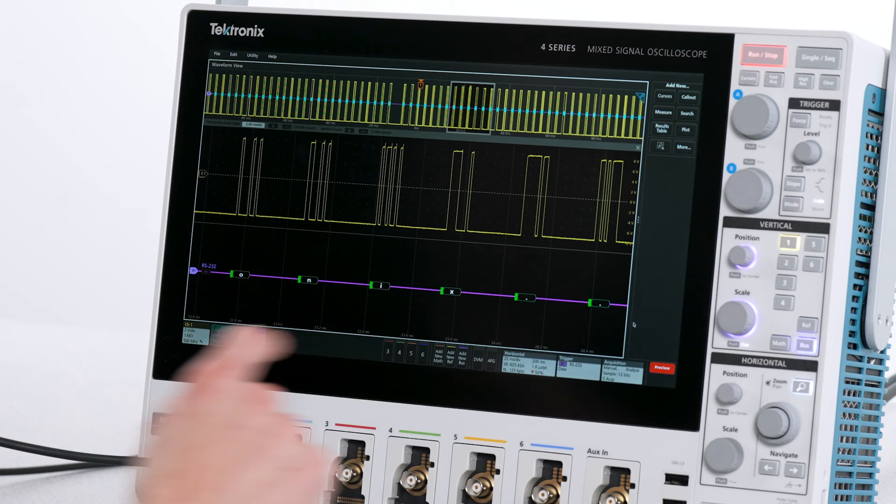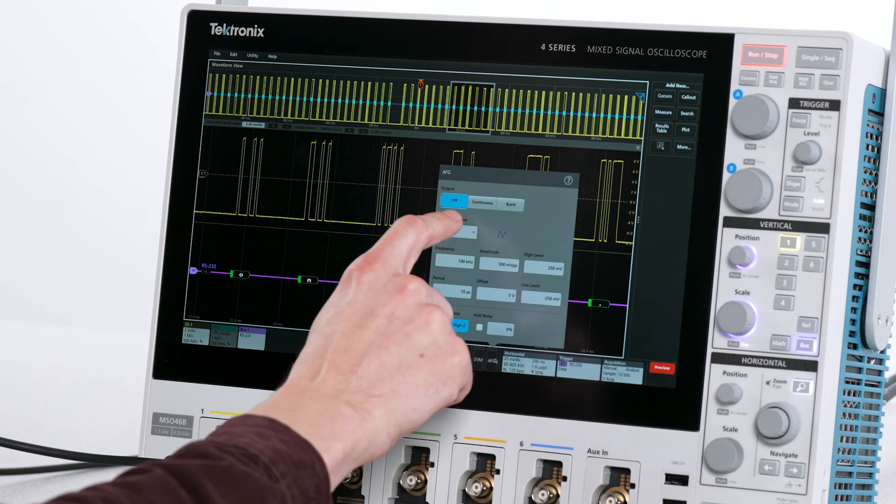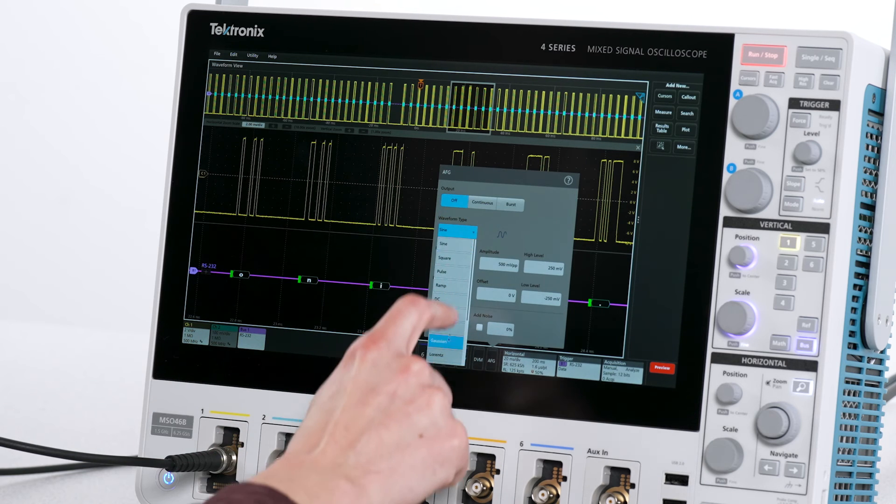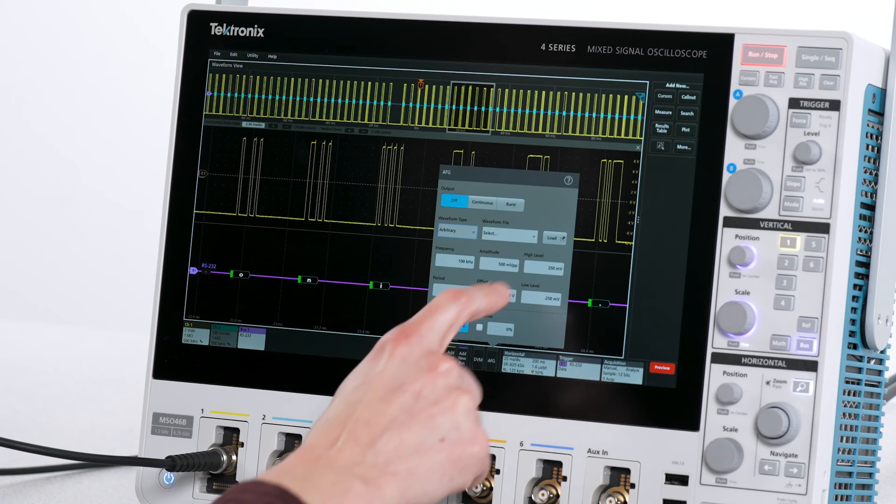After selecting the arbitrary waveform type on the AFG, I can then load the file I just made and turn on the generator.